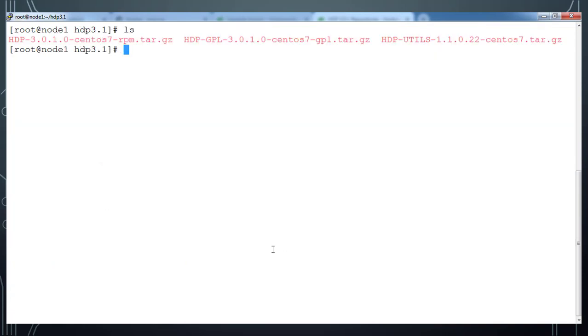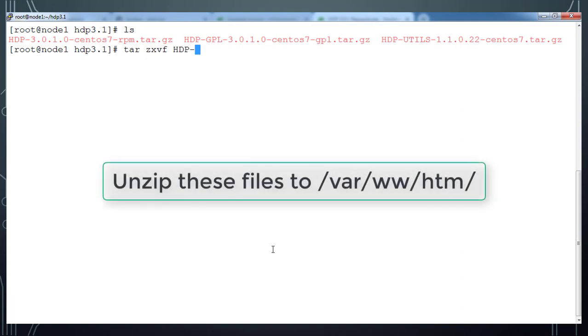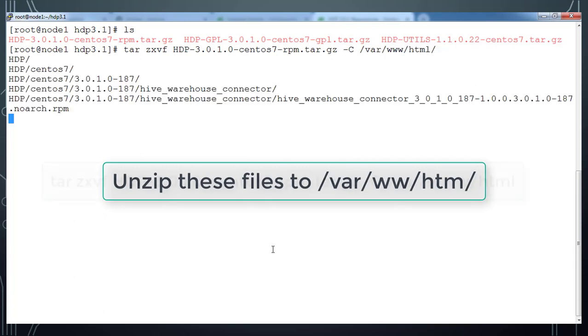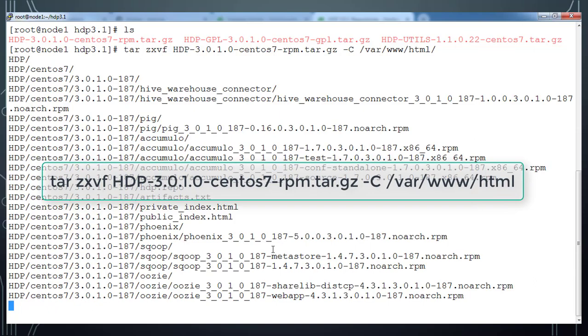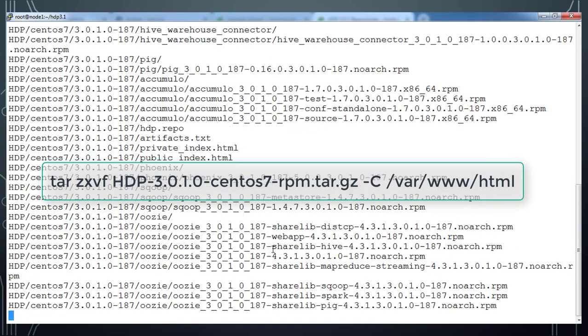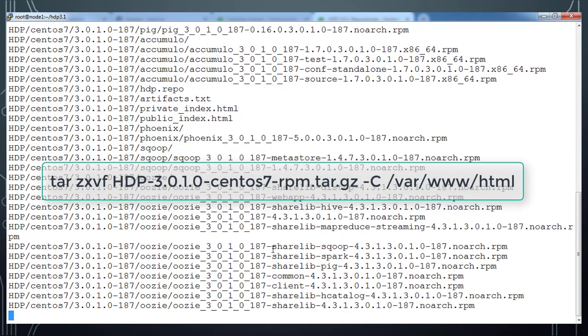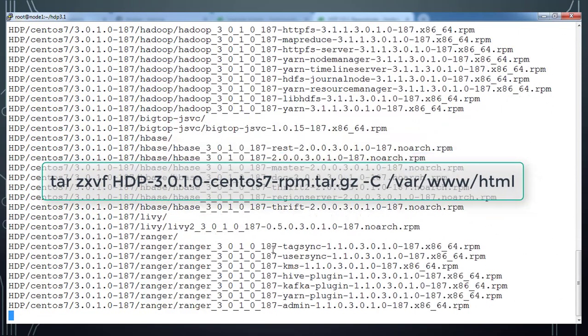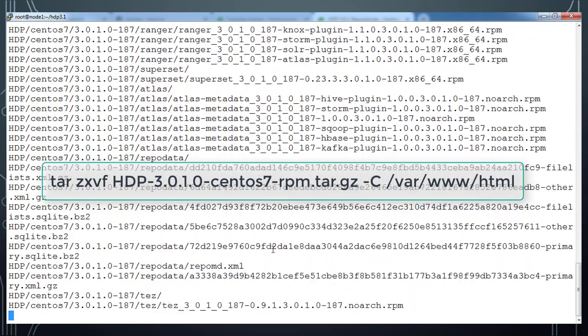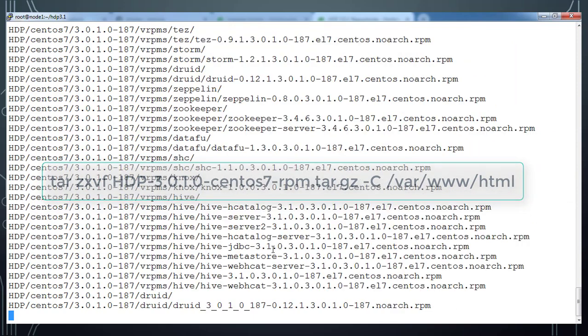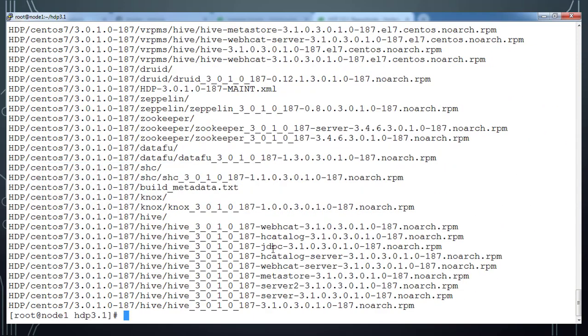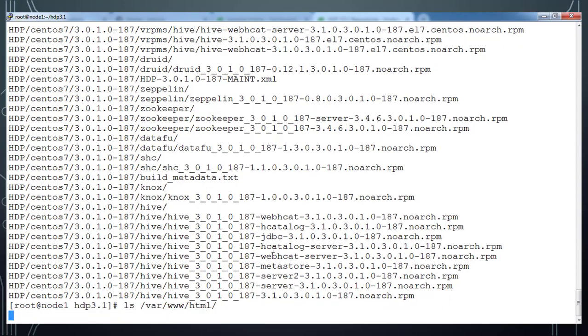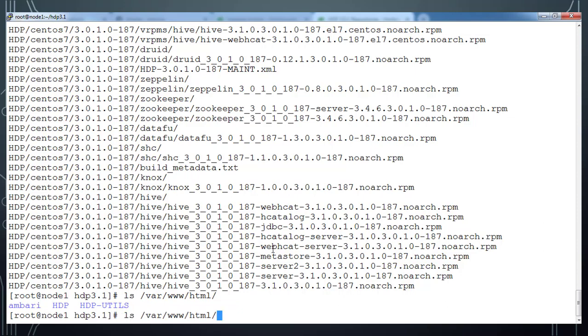So once these files are downloaded, you can see these files, HDP, HDP util and HDP GPL. Go ahead and unzip this file. So I am using tar zxvf command to unzip and using the destination as /var/www/html. So I already have the package available, which I used for my previous version. And that files will be created or new directory will be created and these files will be unzipped into that directory. So go to /var/www/html and then HDP.